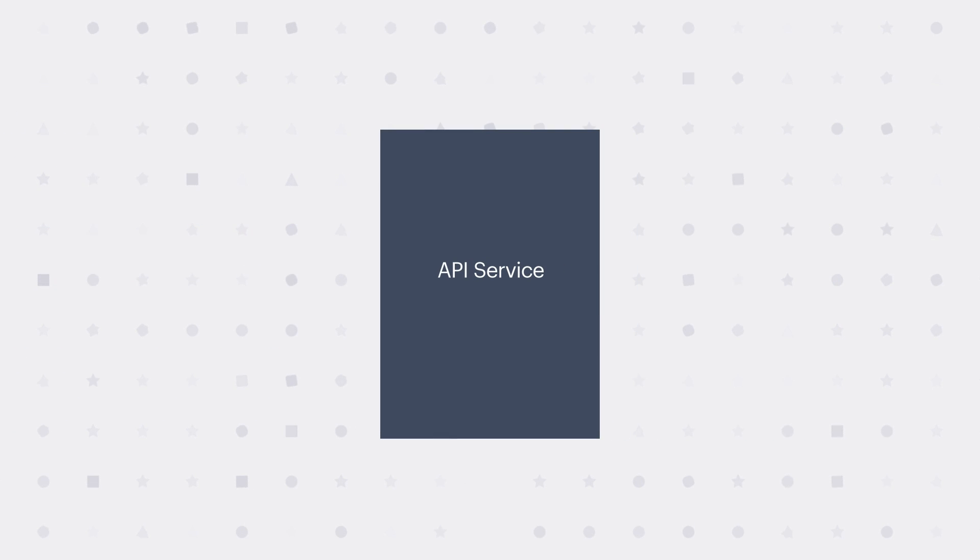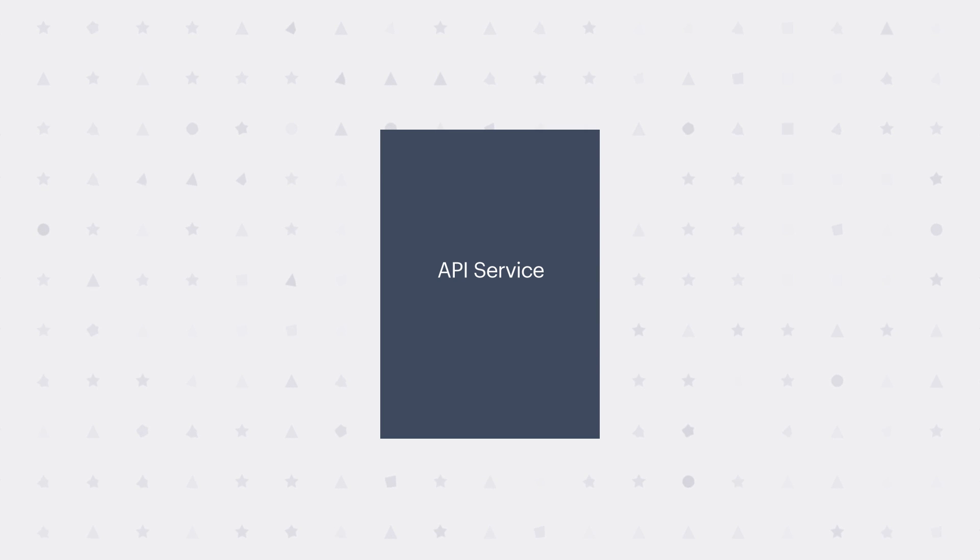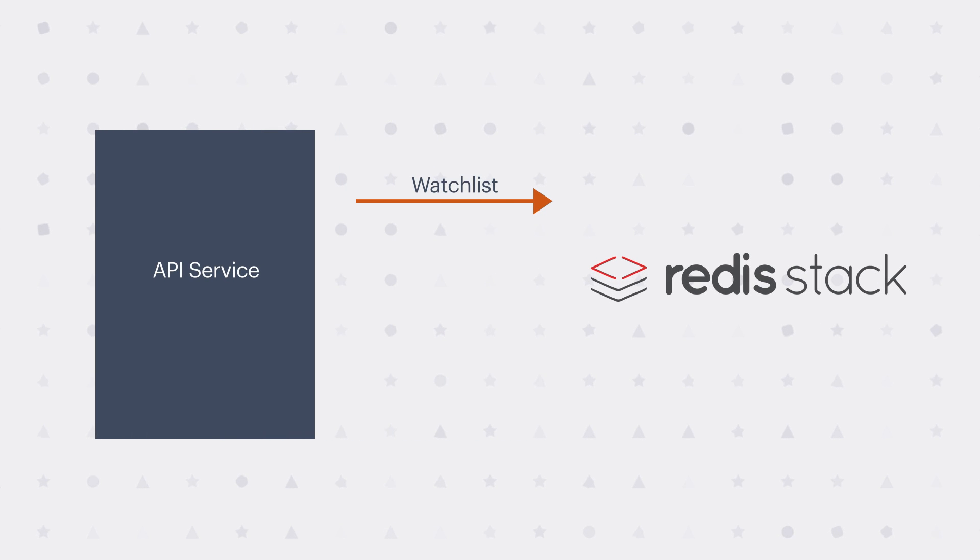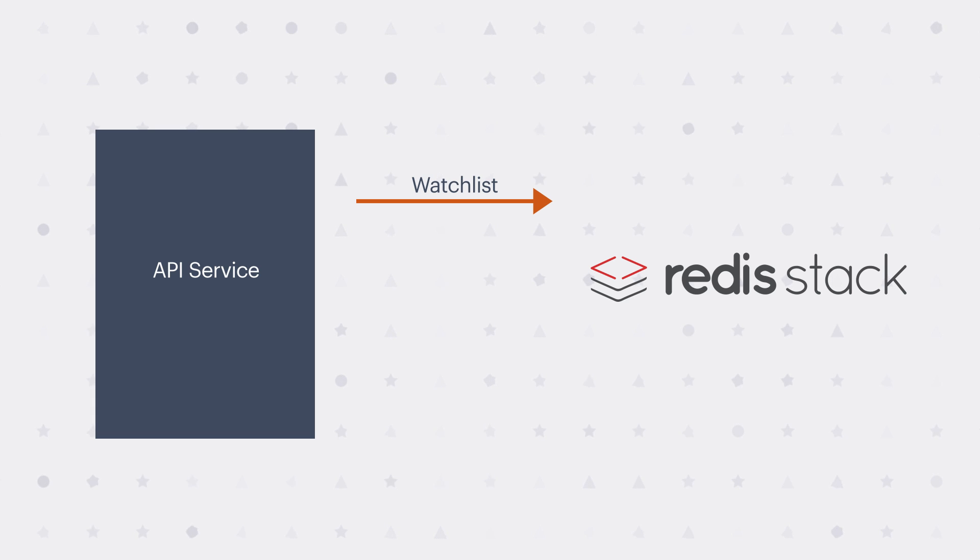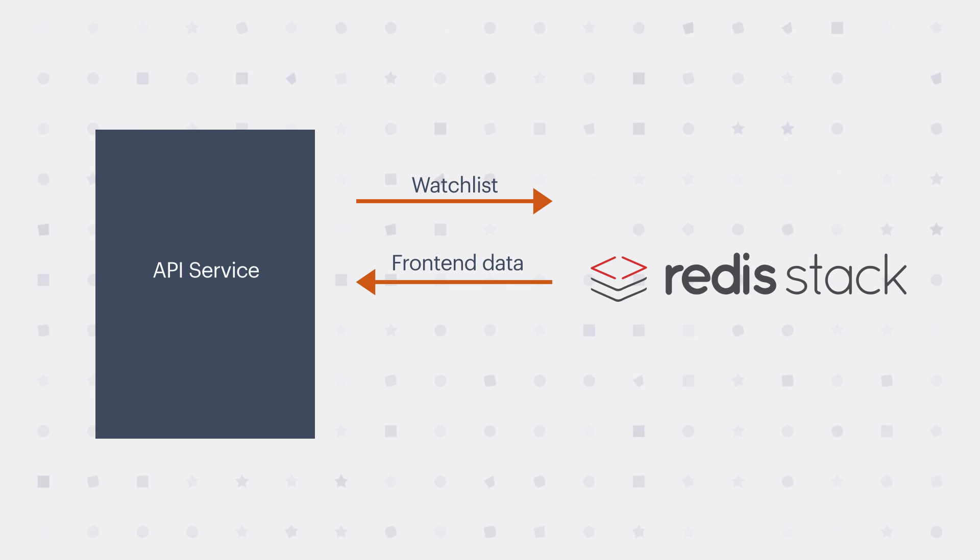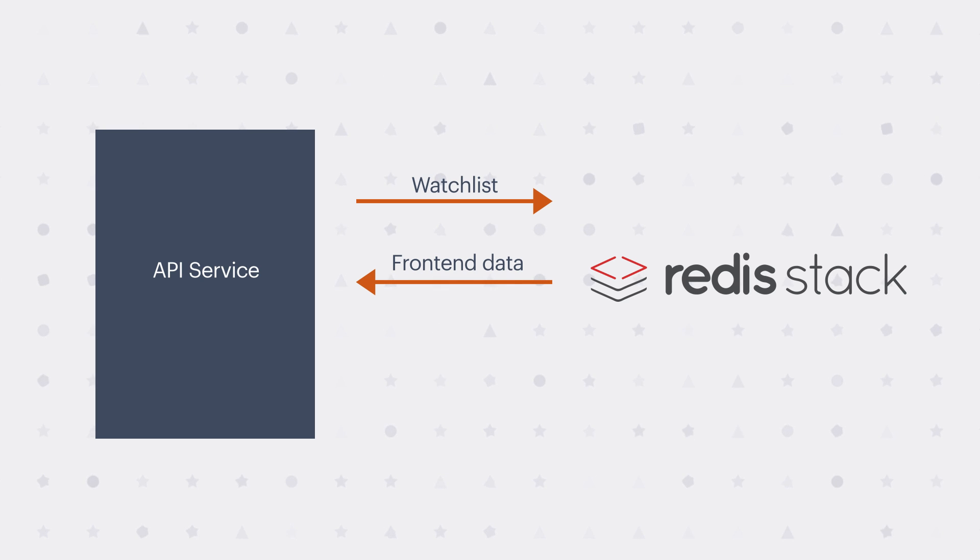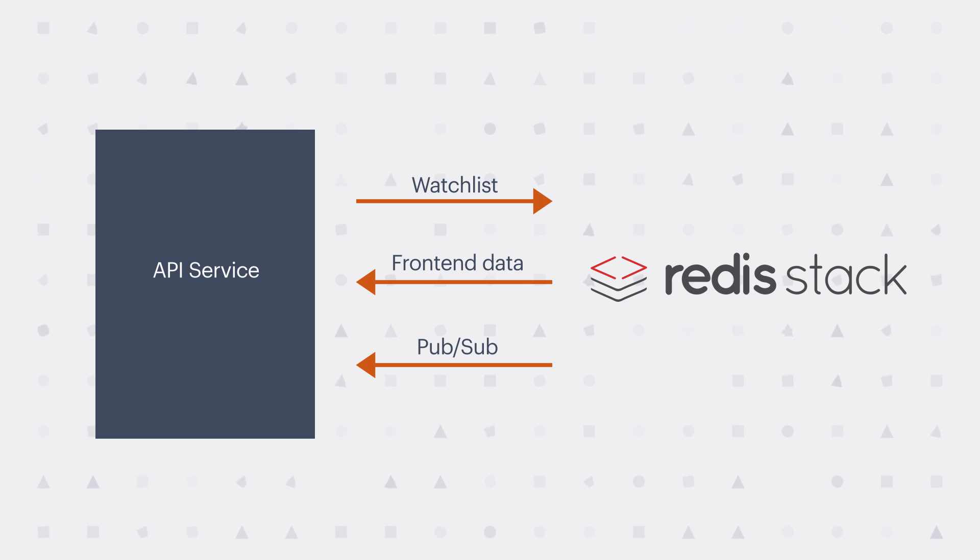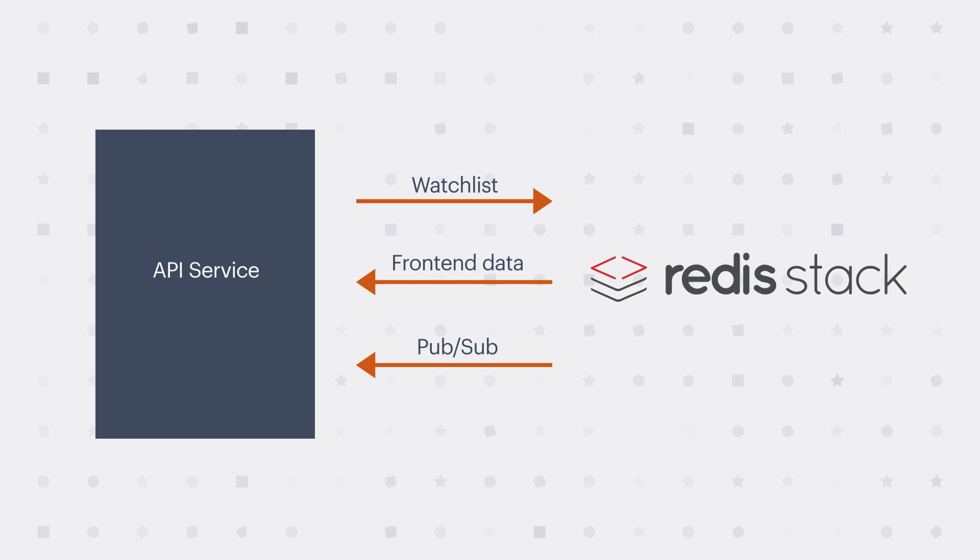Next, we have the API service. So the API service is relatively simple. It just facilitates communication between the front-end and Redis Stack. It updates the watch list when you add or remove a stock from the watch list on the front-end. And it queries for the data needed to populate the front-end. So all that data we just talked about, the watch list, the leaderboard, the time series data, and the news. It also receives PubSub messages with all the leaderboard updates, new trades, and new bars, which are the open and close prices for a stock.